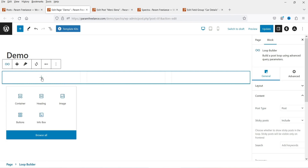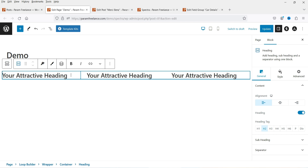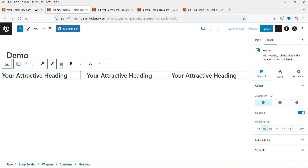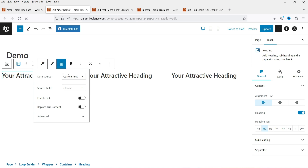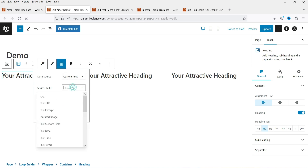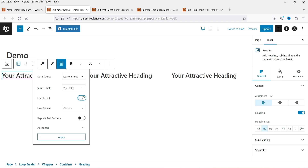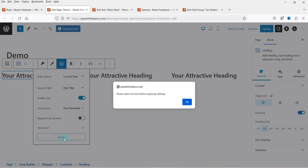Click on the plus sign and you will see different elements you can add. I'm going to start with the Heading block. In this heading section I want to show the name of the post, so click on the 'Dynamic Content' option. The data source will be 'Current Post' and select 'Post Title'. If you want to link this to the blog post, you can enable the link and choose 'Post Permalink', then click Apply.